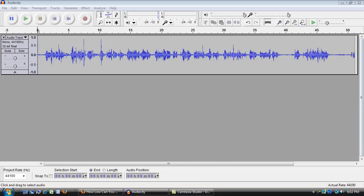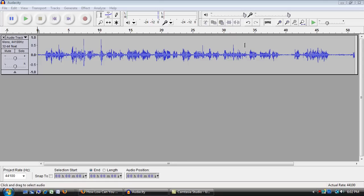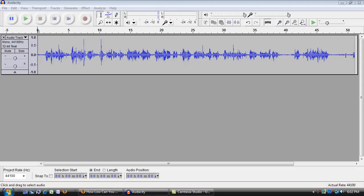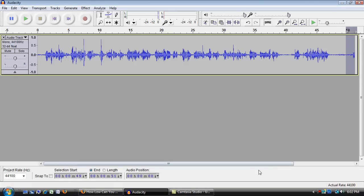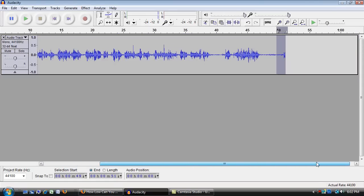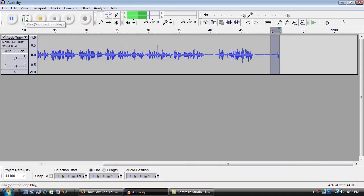So here at the end, I can see there's a little mistake, so I'm going to get my basic selection tool, which is the straight I-beam tool, come down to the part of the recording that I want to listen to, and if I click and drag across the section, I can highlight it. When it's highlighted, I can click play, and it will only play that section.